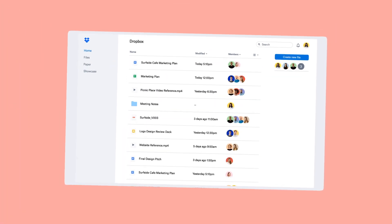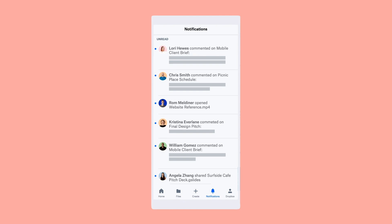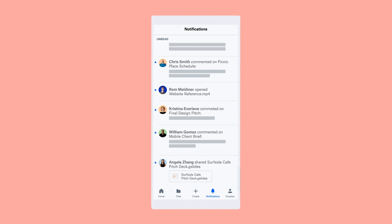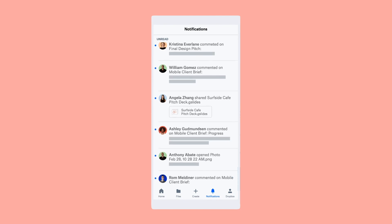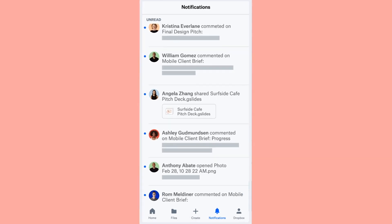Collaboration doesn't stop when you leave your computer. Stay connected to updates on your content while on the go.